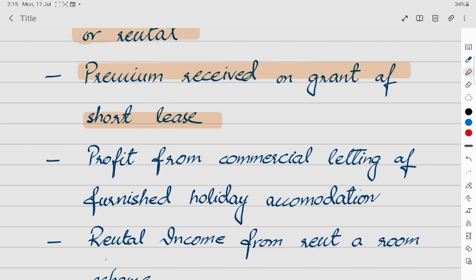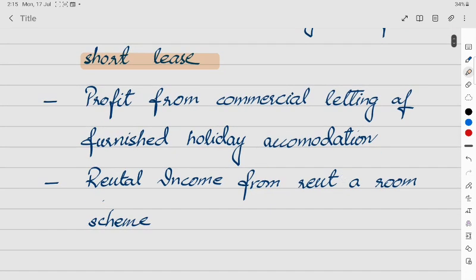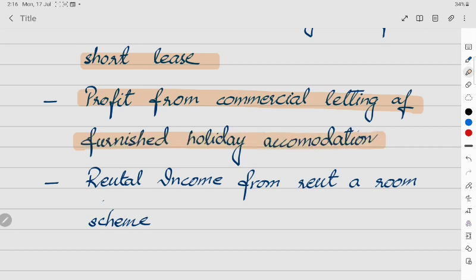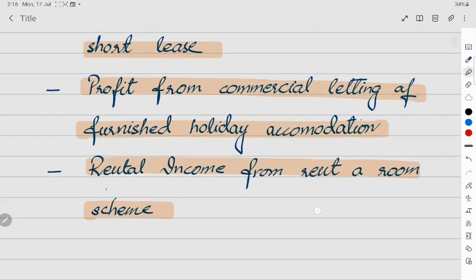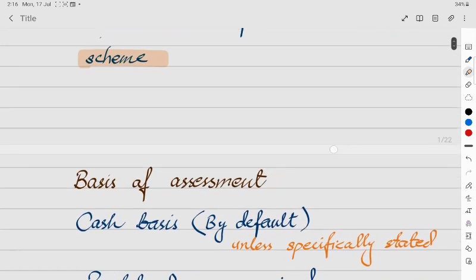Short lease means the lease period is 50 years or less, then you will have a short lease. Third is profit from commercial letting of furnished holiday accommodation — if furnished holiday accommodation is commercially let out, you will have property income. Fourth is rental income from a rent-a-room scheme — if a room is let out, then the rent will be assessed as property income.